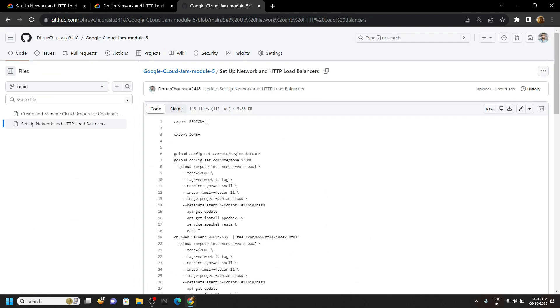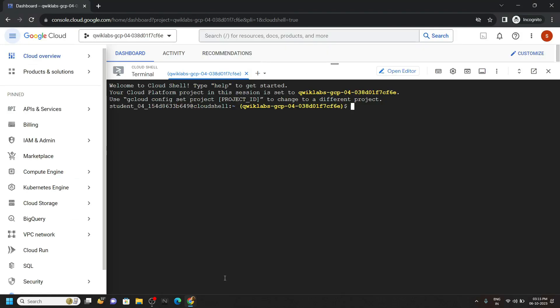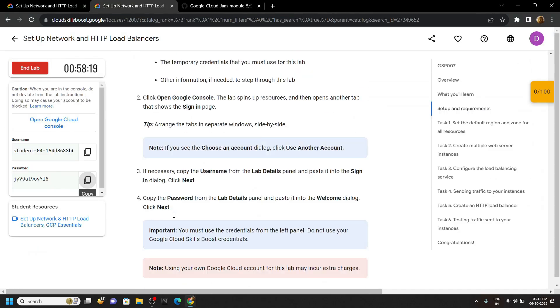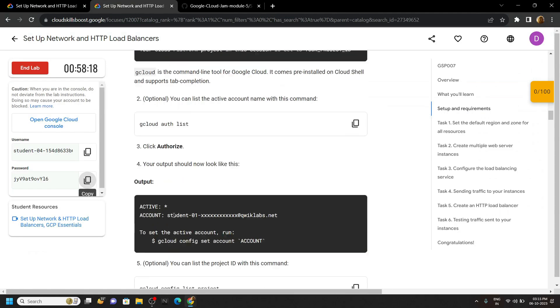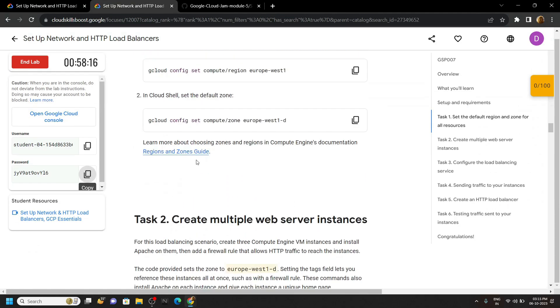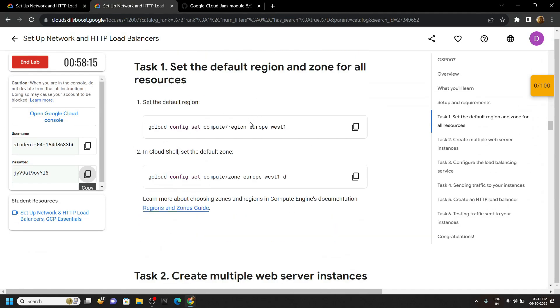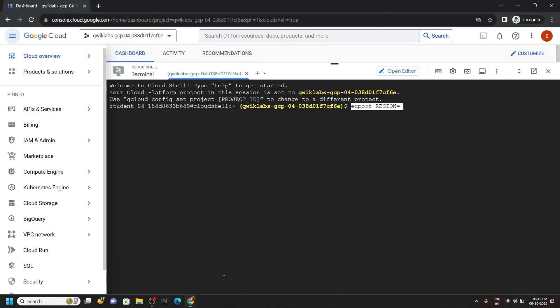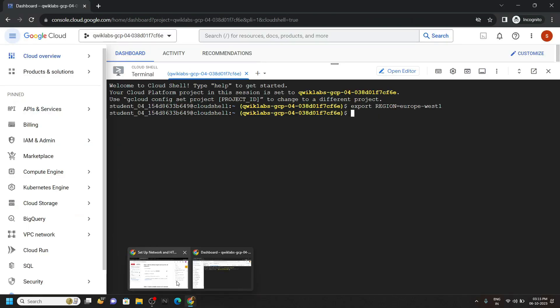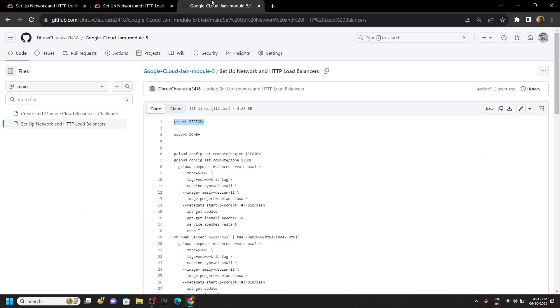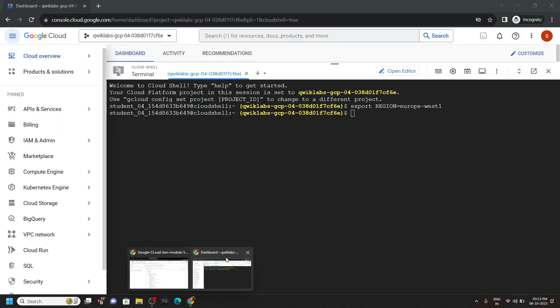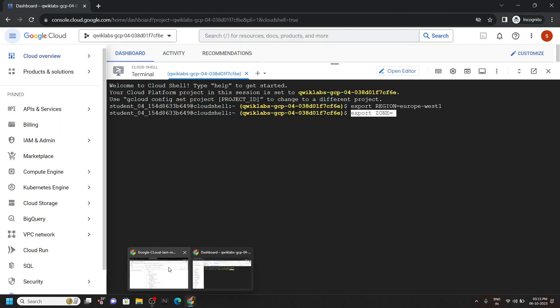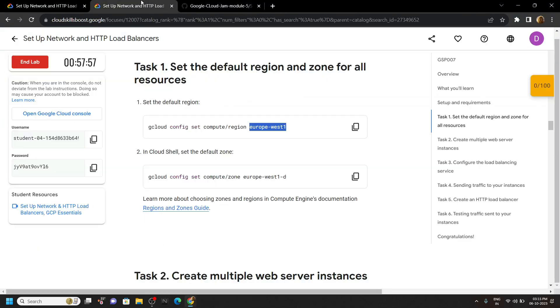From this code file, copy the first command and paste it. Go back to the lab and scroll down. You will find the region. Carefully copy it. Go back to the code file, copy this command, paste it, and from the lab you can copy